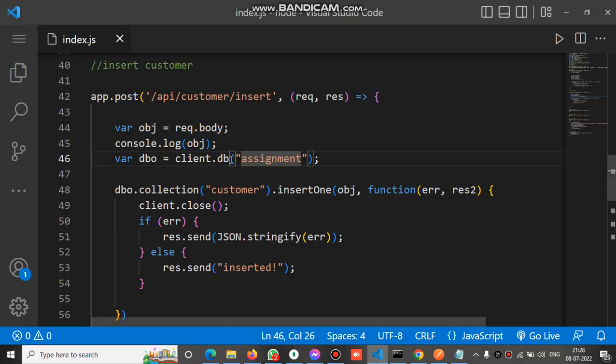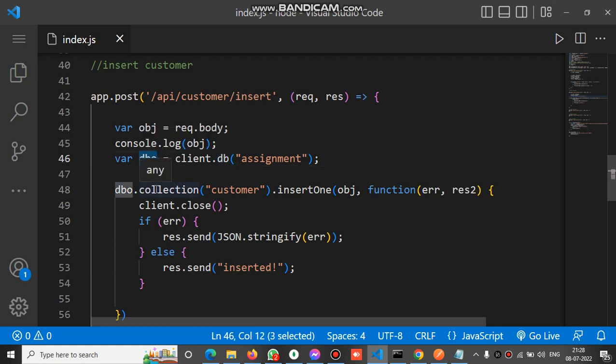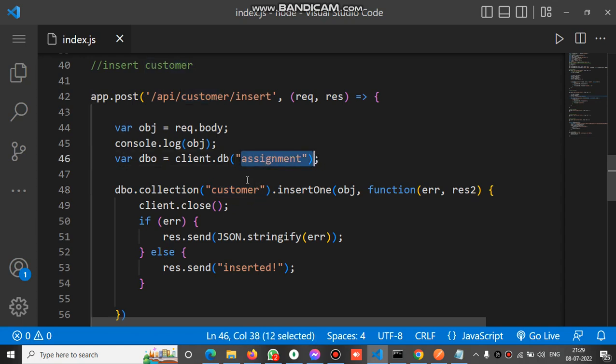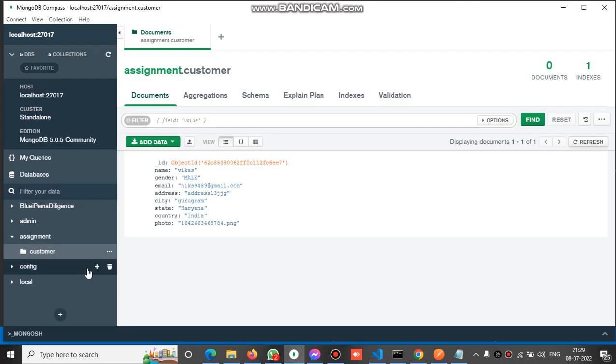This DB reference will be assigned to the dbo variable. Now dbo has a method collection, so we have to mention the collection name in which we have to insert the document. In this case we have the customer collection name. This is the DB name, this is the collection name.